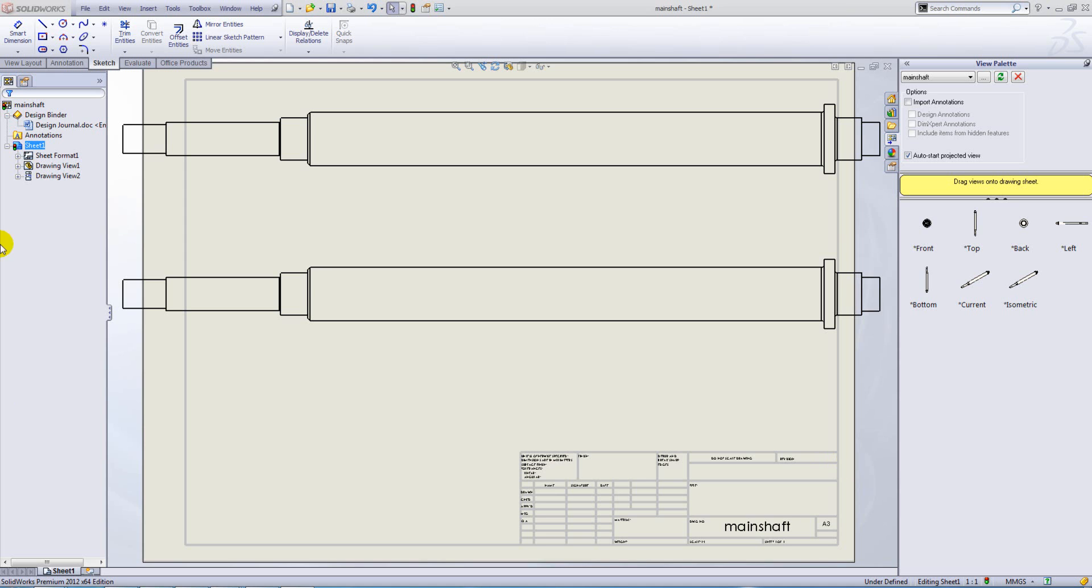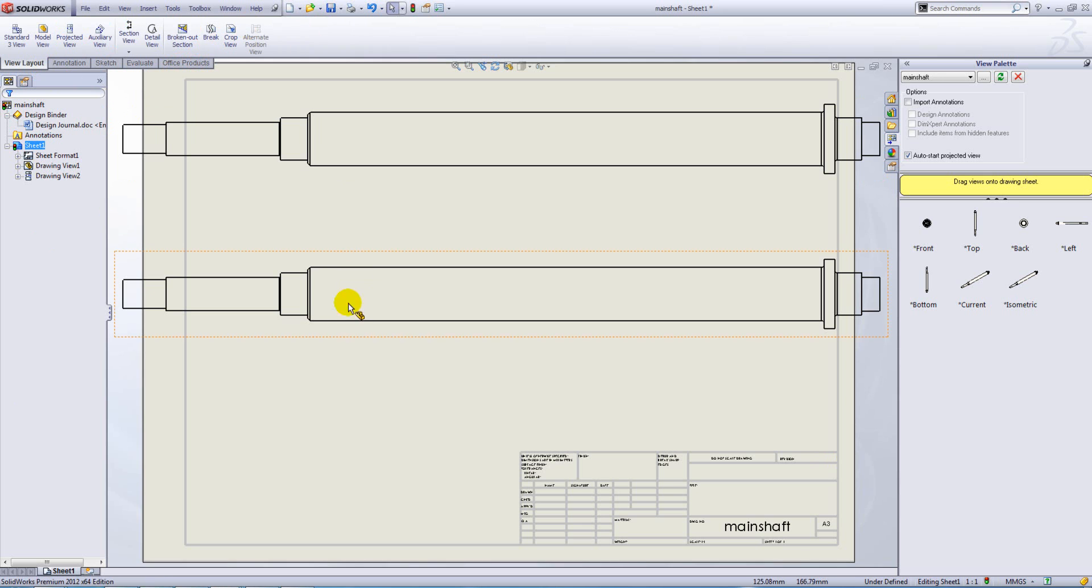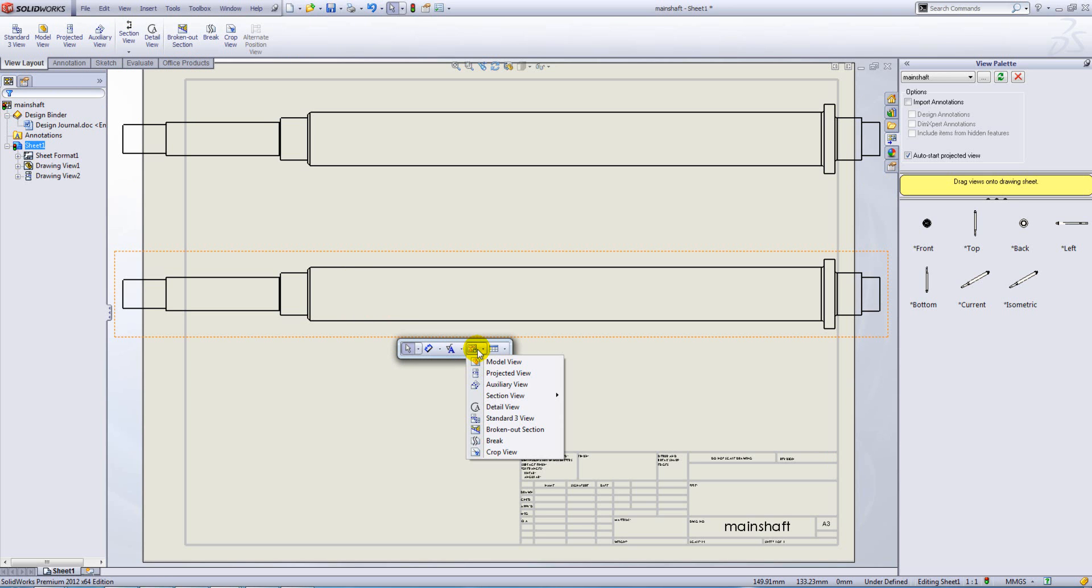To break the views, you go to view layout and then select break. Alternatively, if you type your S key, you can access the break view command from there.